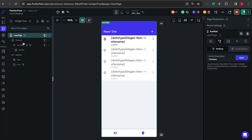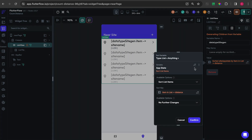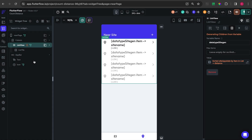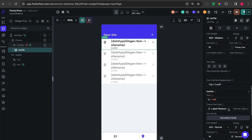For the list view, on the 'generate dynamic children' option I put the app state data inside, so it retrieves values from the app state we created. For the list item name I put the site name, and I also display the distance.